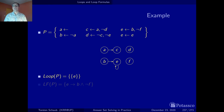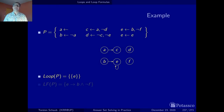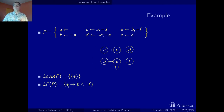In the first batch of examples, we look at how loop formulas are constructed from possible external supports. In the first example, we have a single loop with a single element: the atom E. The external support for this atom consists of rules with E in the head but not among their positive body literals — only one such rule exists. Accordingly, the loop formula says: if E is true, then the external support must have applied — that is, B must hold and F must be false.